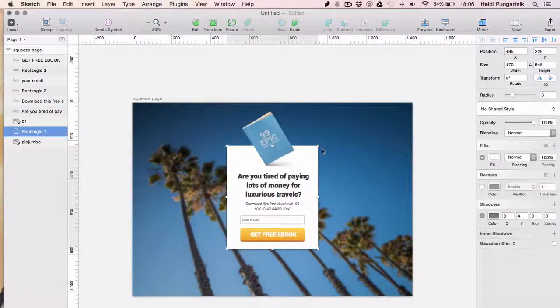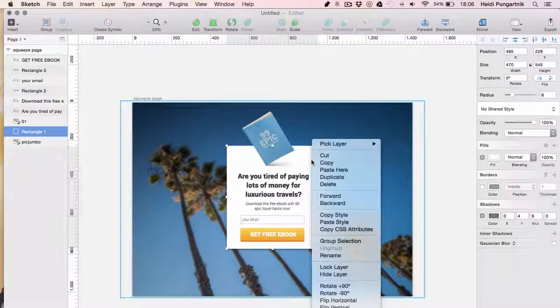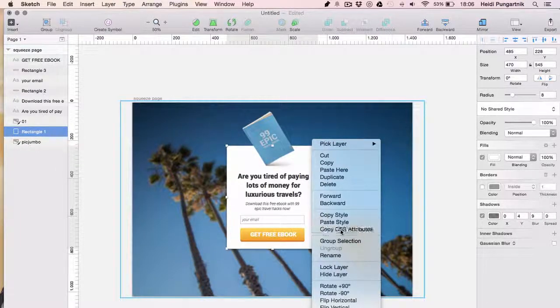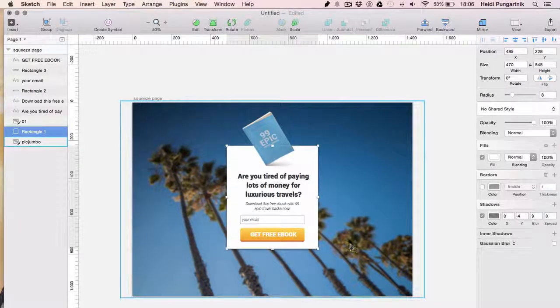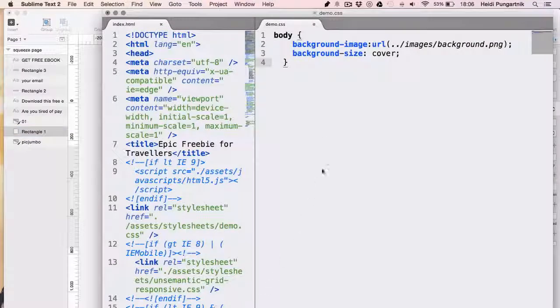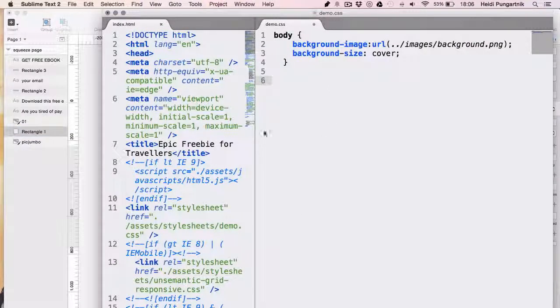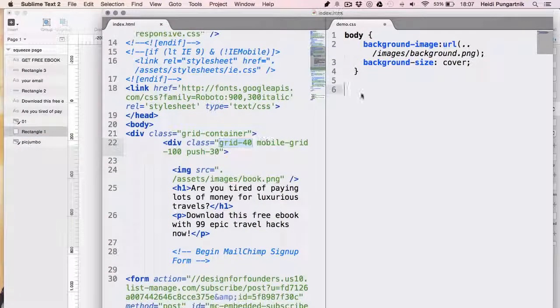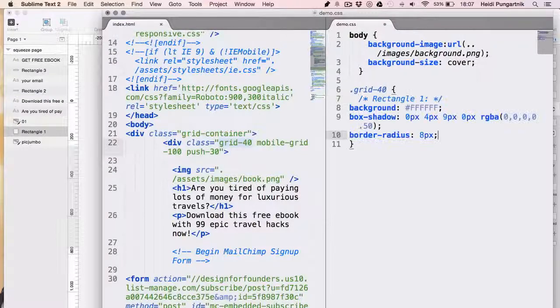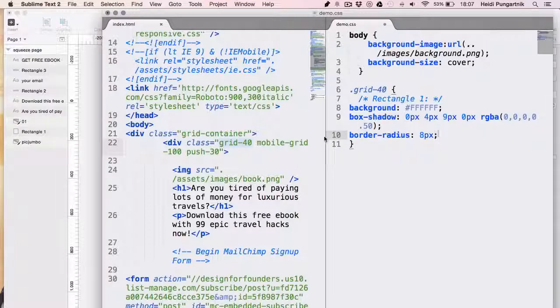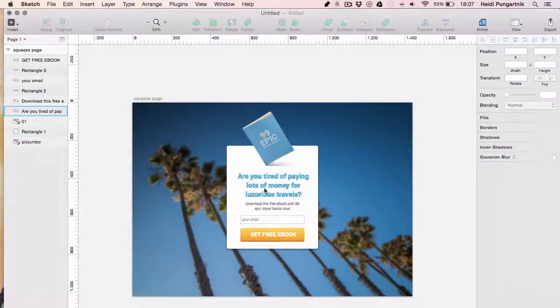Then I'll add the white box. I can do that easily by simply selecting the box in Sketch and select copy CSS attributes. I'll call one of these classes starting with a dot and paste the code between curly brackets. As you can see, Sketch already generated some of the styles required. I'll do the same for the rest of the elements.